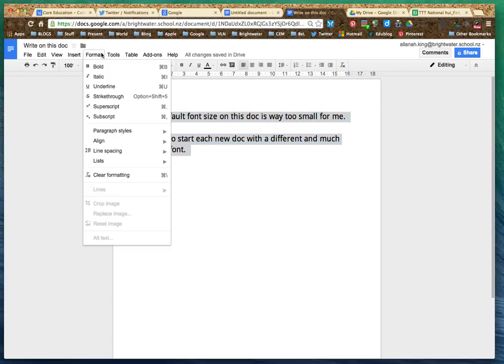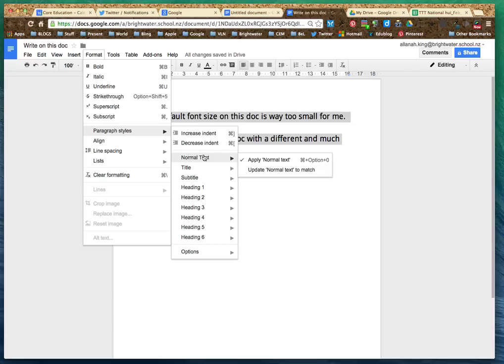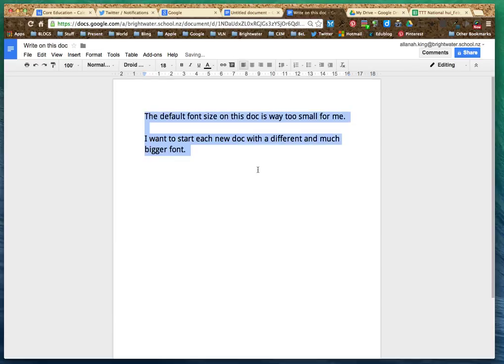Then I go to Format, Paragraph Styles, Normal Text and Update Normal Text to Match.